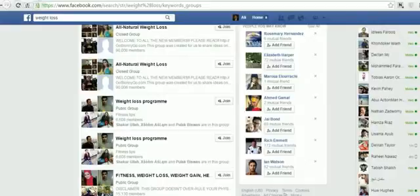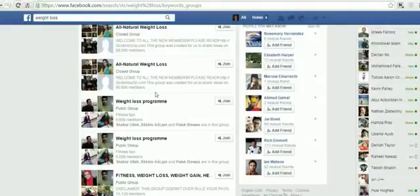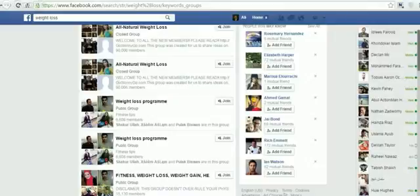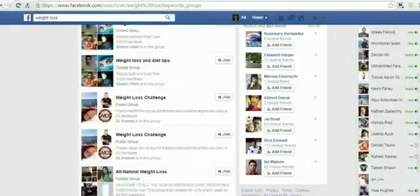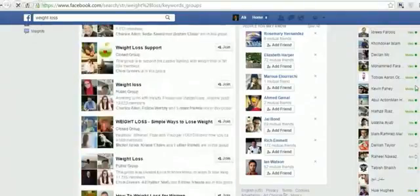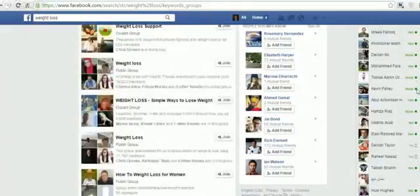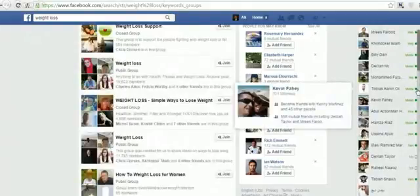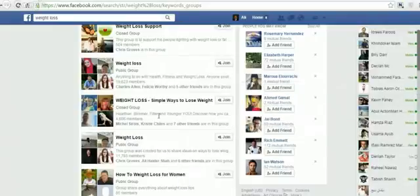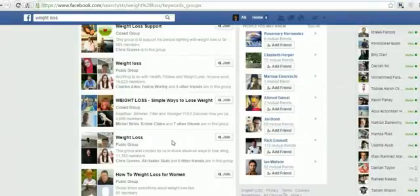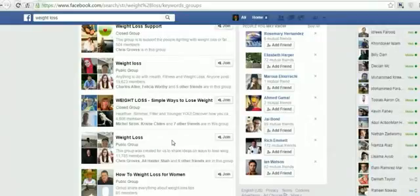The best thing is there are plenty of people in those groups. For example, this group has 90,000 people — imagine how much traffic you can drive to your CPA offers. There is plenty of traffic available in these Facebook groups. You need to create a strong strategy and put at least 30 minutes every day into these groups and start posting.